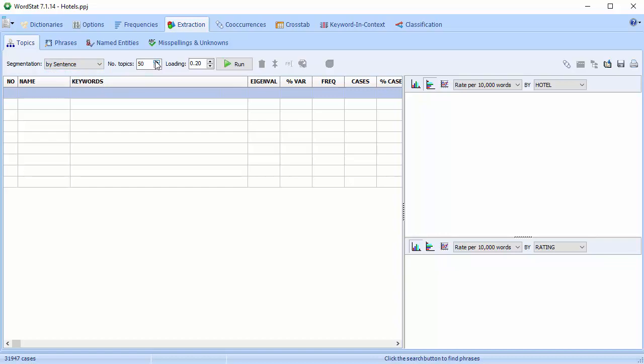The Number of Topics option allows you to specify how many topics to extract. Loading allows you to set a minimum factor loading a word should reach in order to be retained in the factor solution. Recommended loading is between 0.2 and 0.3. Increasing this will reduce the number of words, keeping only the more representative ones, while reducing it may include words that are somewhat less characteristic of the extracted topic. Once you've set your options, select Run.